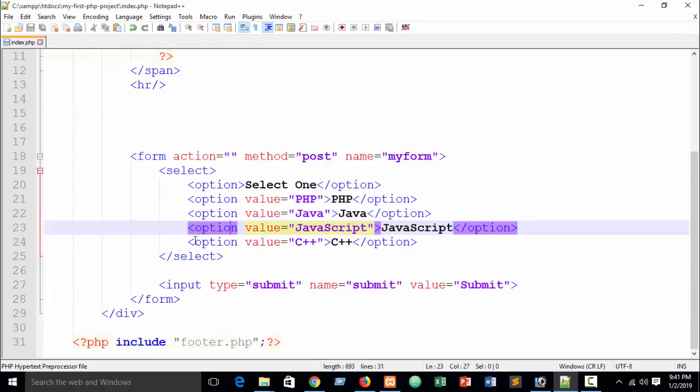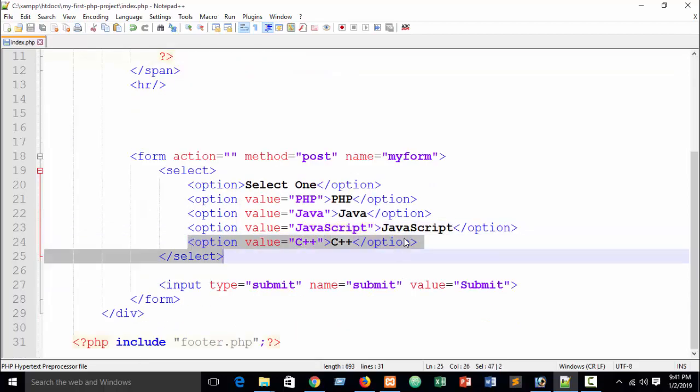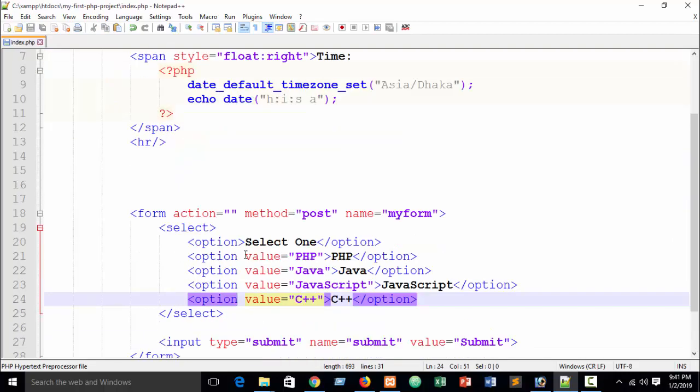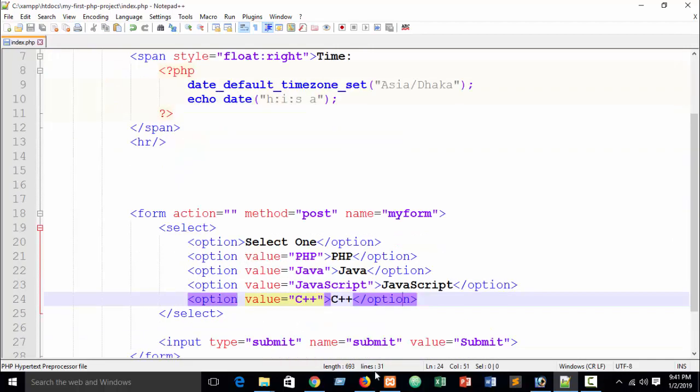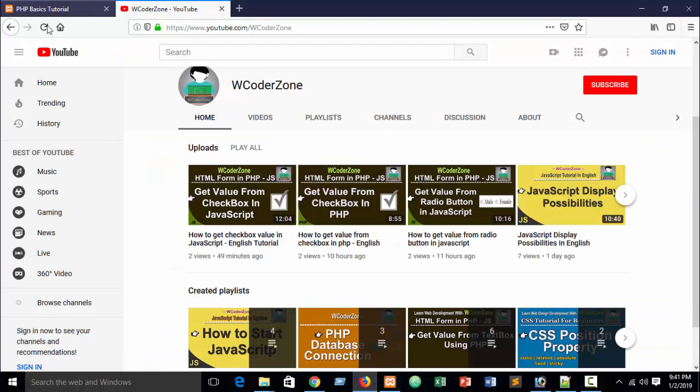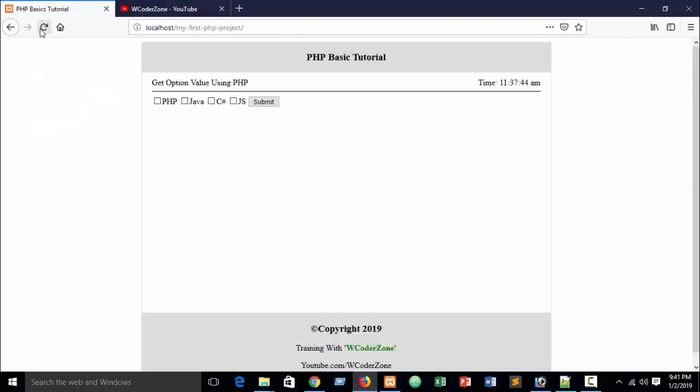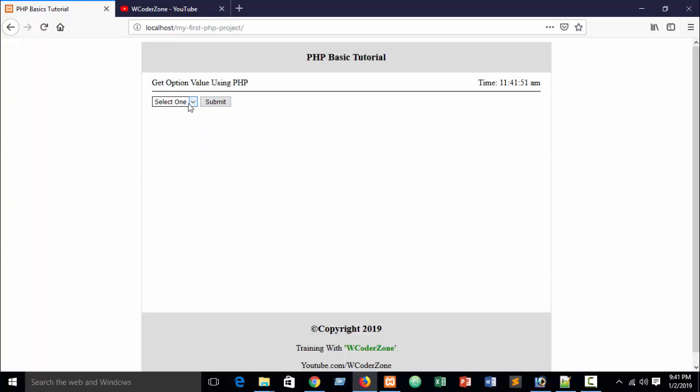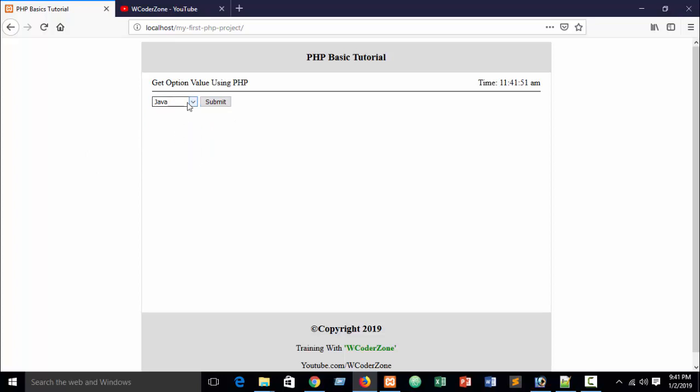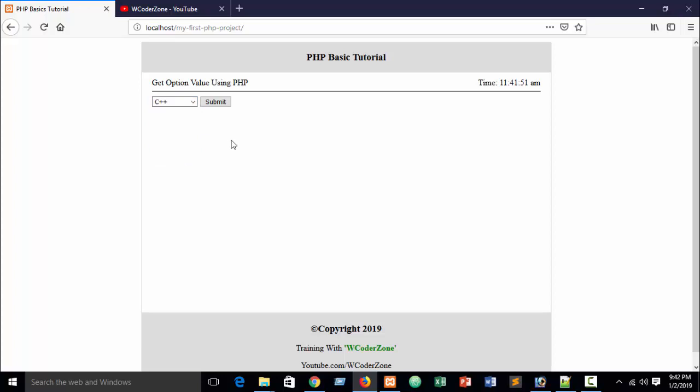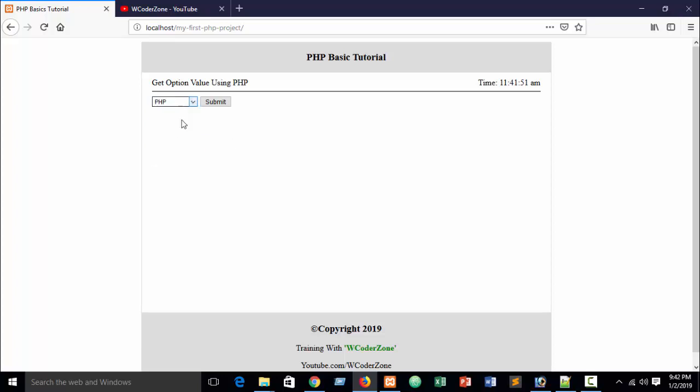So let's go see, refresh. You can see our button, select button and submit. Select suppose PHP, Java, JavaScript, C sharp. I don't use any kinds of CSS. I hope you already know about CSS and HTML, you can do it. I am showing the programming.